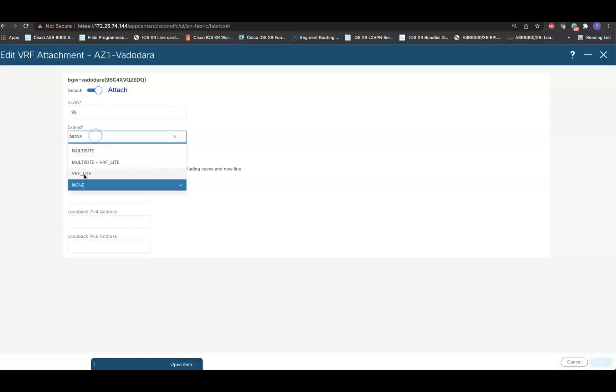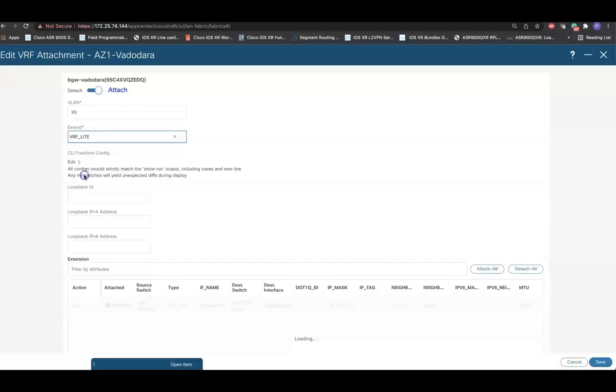In the Extend field, please make sure to select the VRF Lite as an option. In the extension, simply click on Attach All and then Save.